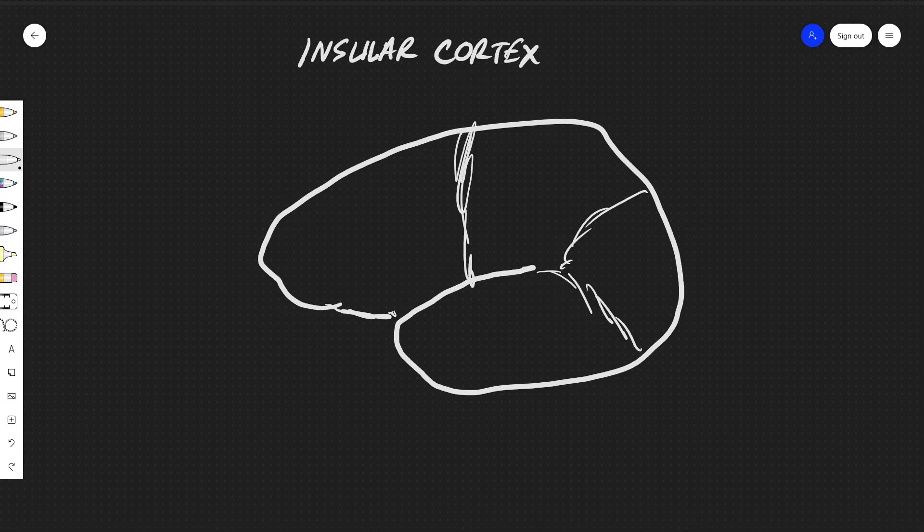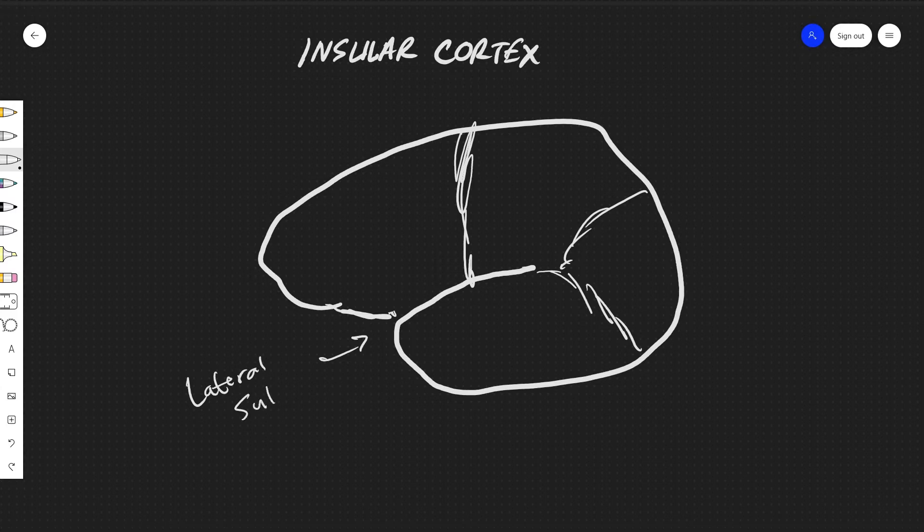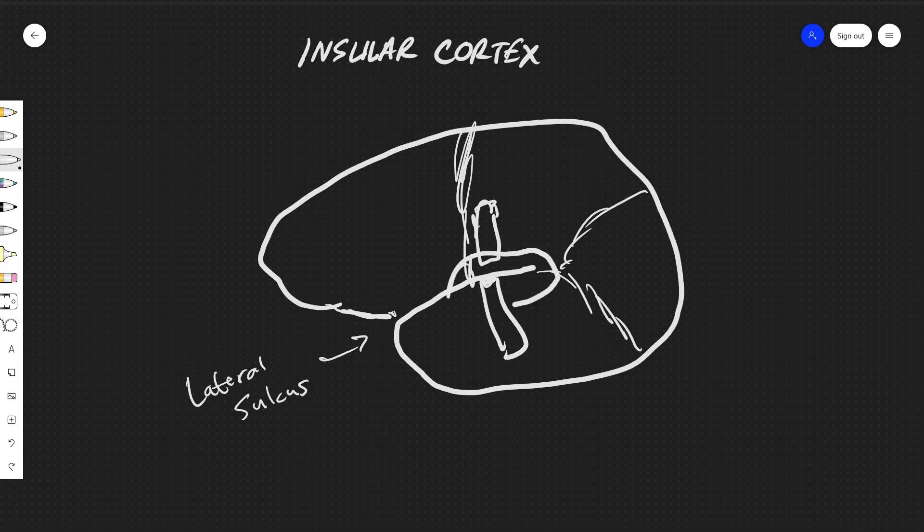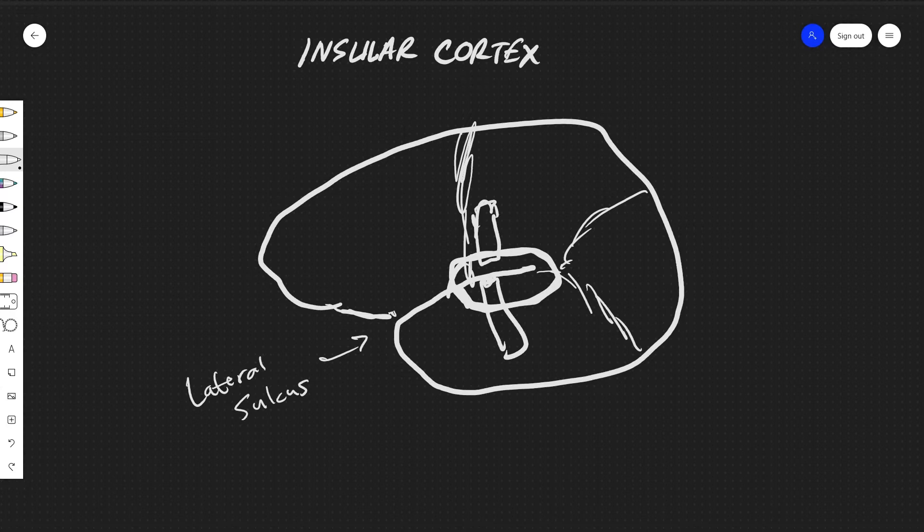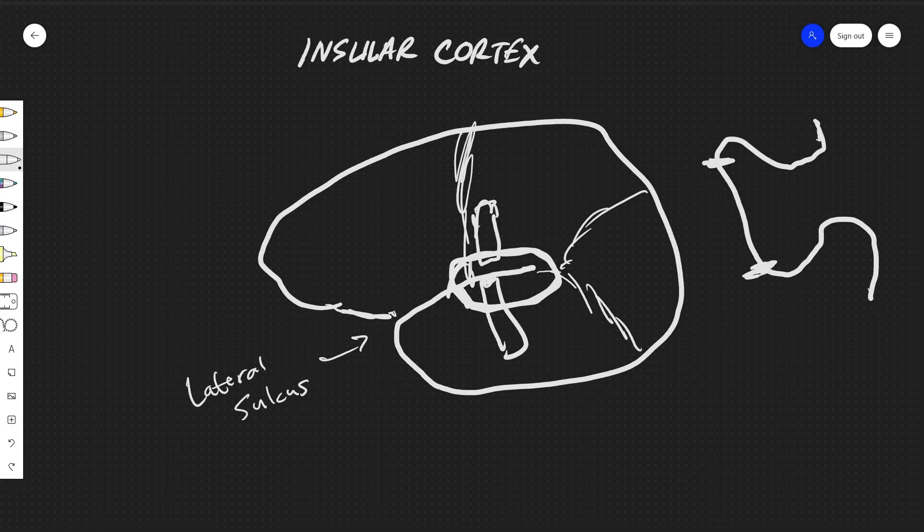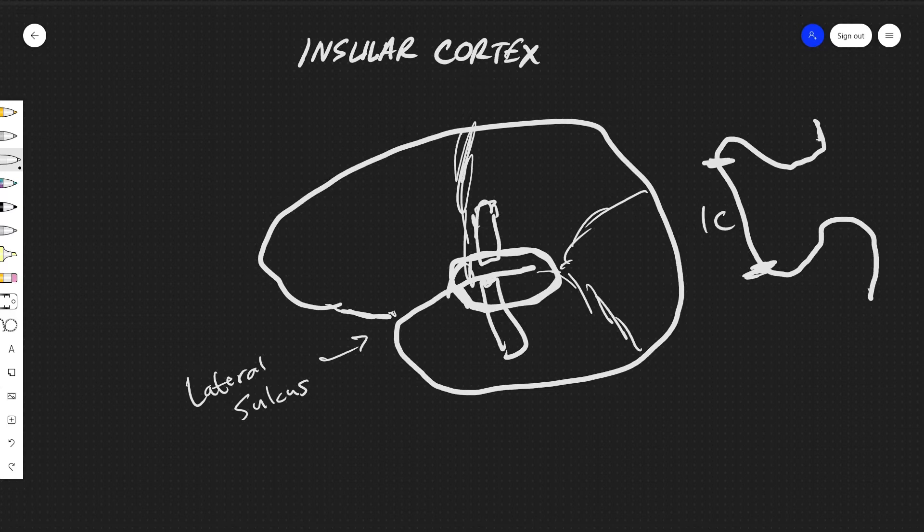And if we were to, this is called the sylvian fissure or the lateral sulcus. You'll probably see it more often referred to as the lateral sulcus. And if you were to peel these lobes back, it would unveil an area inside which looks something like this. So you peel it away, and then this area right inside there, this is what we'll be talking about for the insular cortex. And so this is the general location.